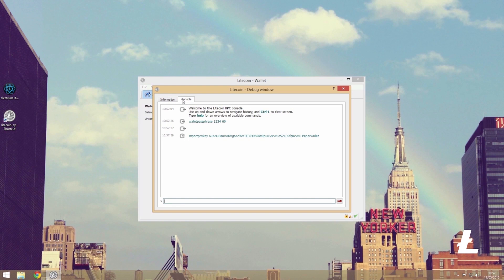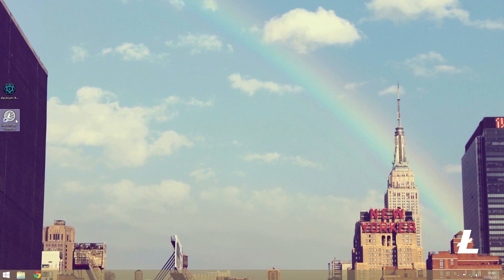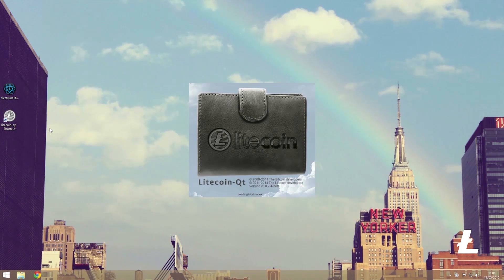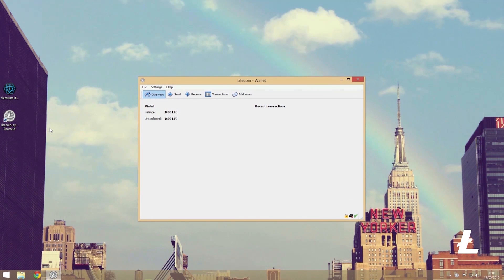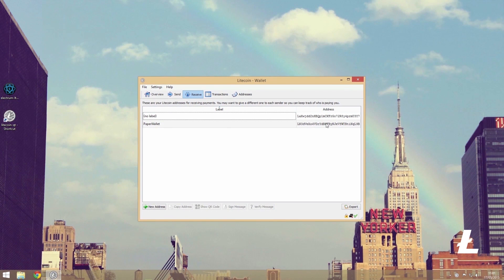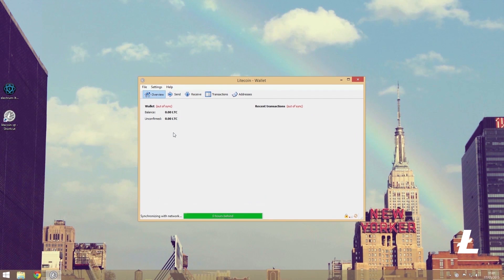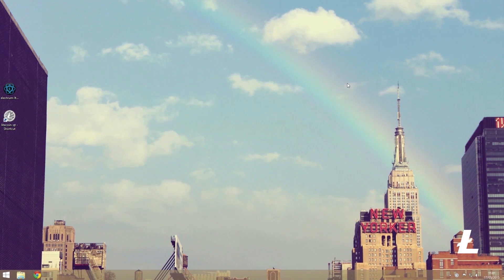Now if like me you close and reopen the wallet and notice the balance hasn't actually changed, which I'm going to assume will be most of you, don't panic. We just need to use a rescan function to, well as it sounds, rescan to try and find the missing transactions.